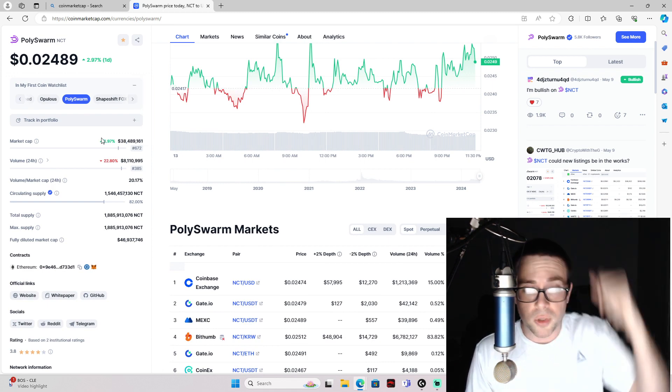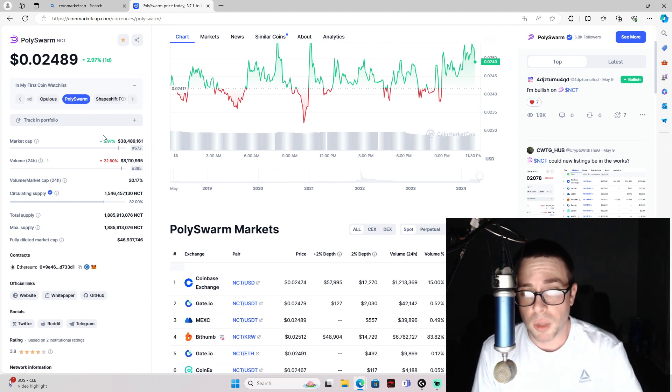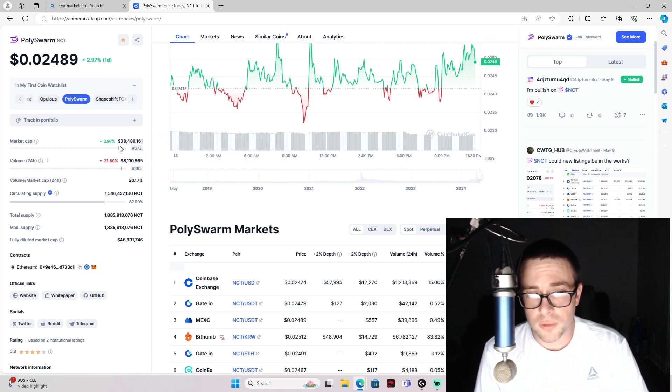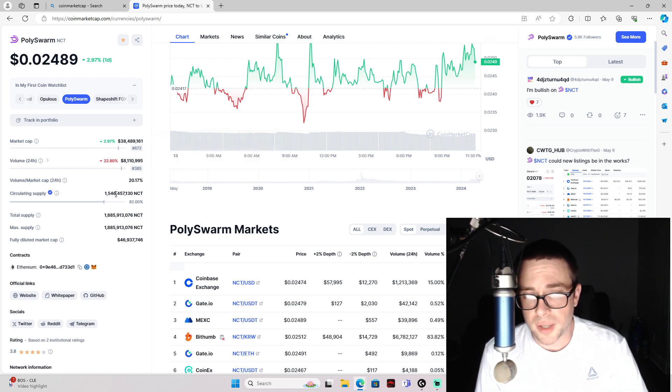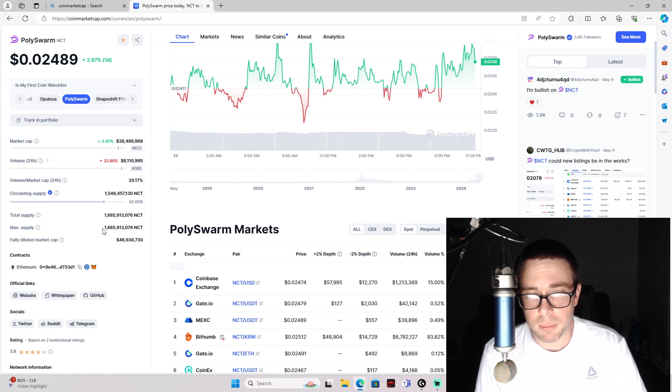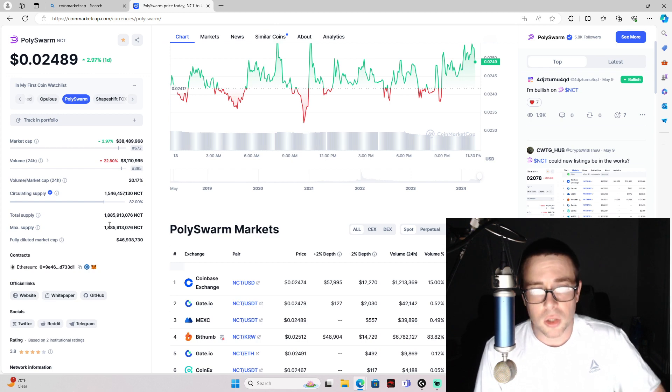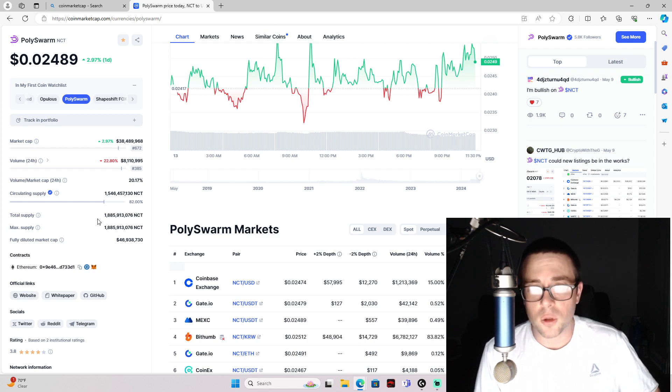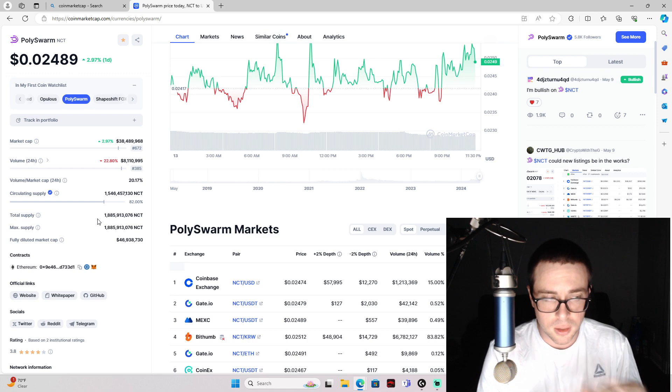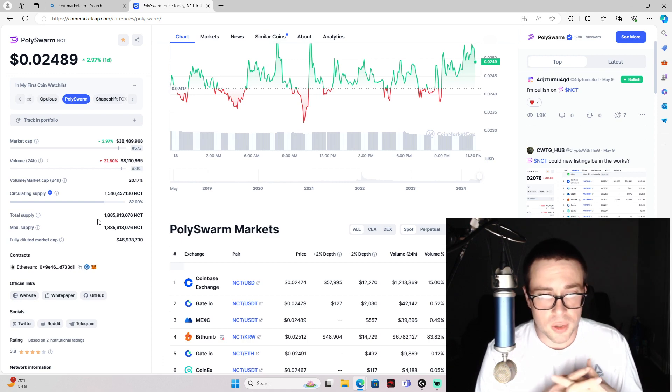So very small market cap, just like FOX, and a 1.5 billion current circulating supply with a 1.8 billion total max supply, so it is almost fully diluted. There's not going to be very much dilution.